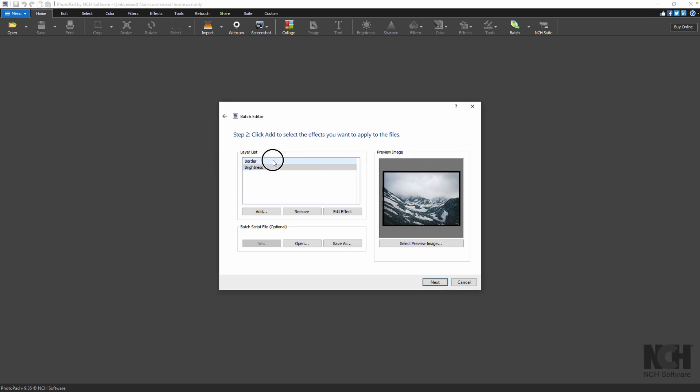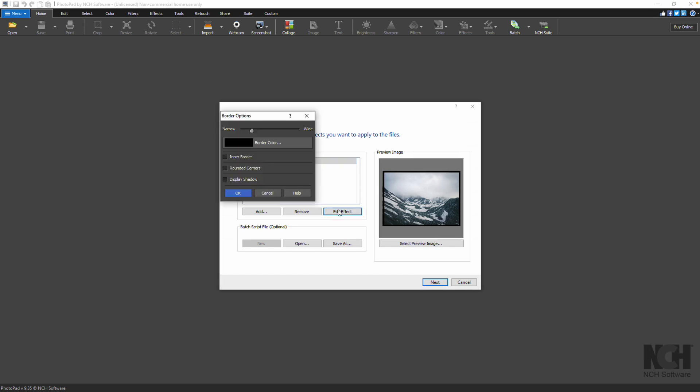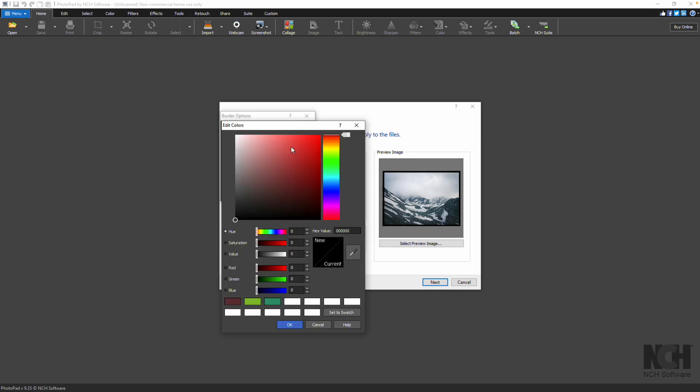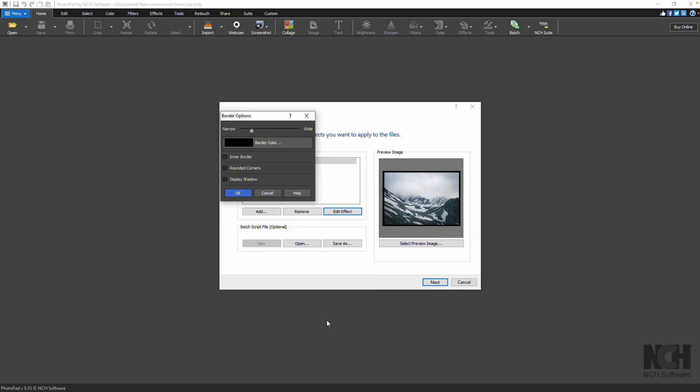You can add as many effects as you like to your image. If you want to edit the effect options, double click or select it and click the Edit effect. To remove an effect, select it and click Remove.